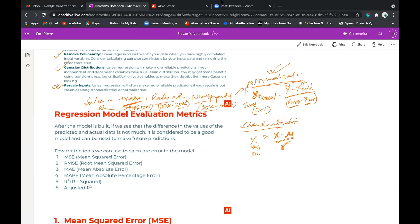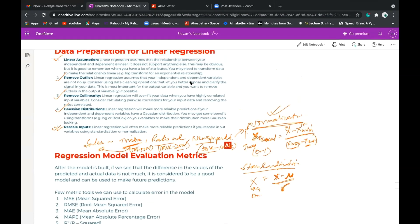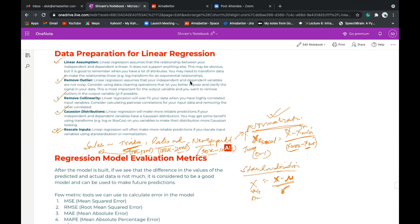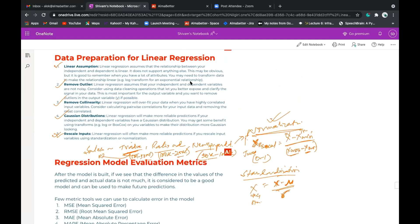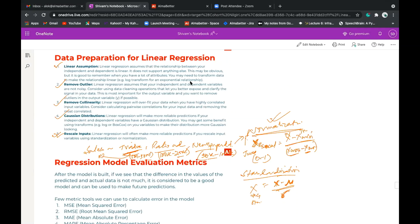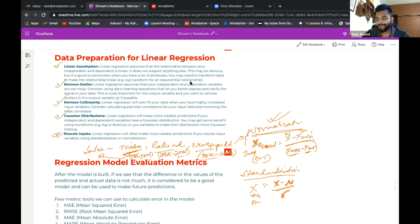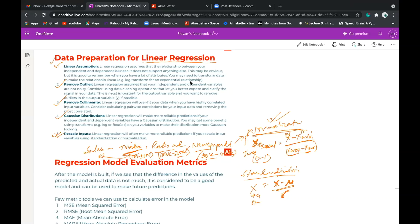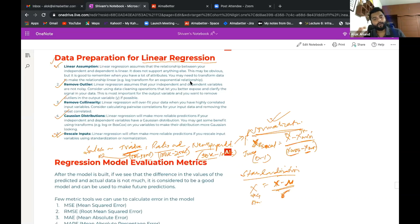A question came up: are dummy variables not included in the preprocessing steps? Dummy variable encoding is common for all machine learning algorithms, not just linear regression. This data preparation list covers things specific to linear regression. On top of that, there are many general preprocessing steps like one-hot encoding and other transformations that will be covered separately.